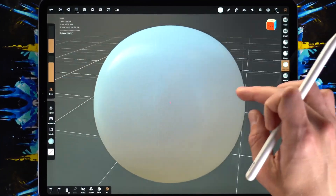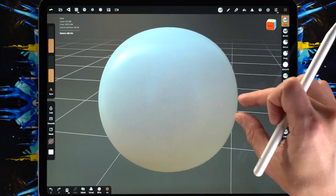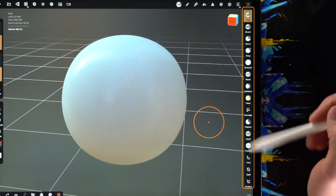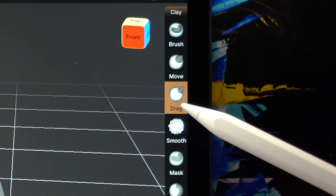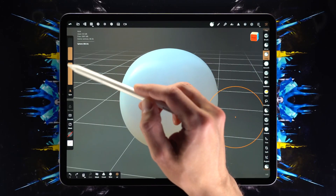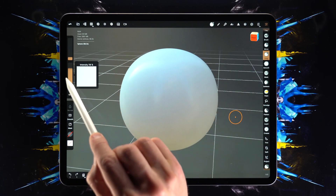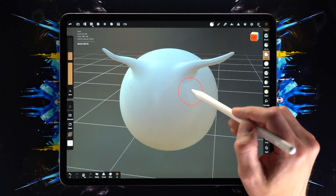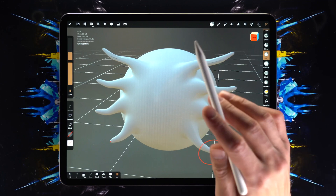With one finger you can rotate around the canvas, and with two fingers pinching you can zoom in. That's pretty much all you need to navigate around the canvas. On the right-hand panel we have the contextual controls — for example, I can tap on Drag here, and very similar to Procreate we have the brush size and intensity. With Drag activated we can just drag the pixels around.